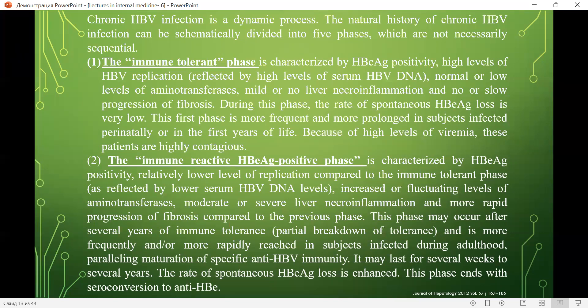Chronic hepatitis B infection is a dynamic process. The natural history can be schematically divided into five phases, which are not necessarily sequential. The first is the immune-tolerant phase, characterized by HBe antigen positivity, high levels of HBV replication, normal or low aminotransferases, mild or no necroinflammation, and no or slow progression of fibrosis. The rate of spontaneous HBs antigen loss is very low. This phase is more frequent and prolonged in subjects infected perinatally or in the first year of life.